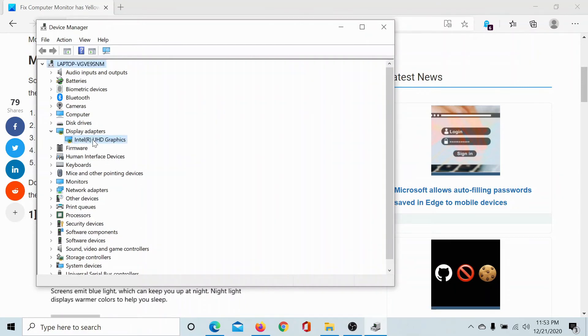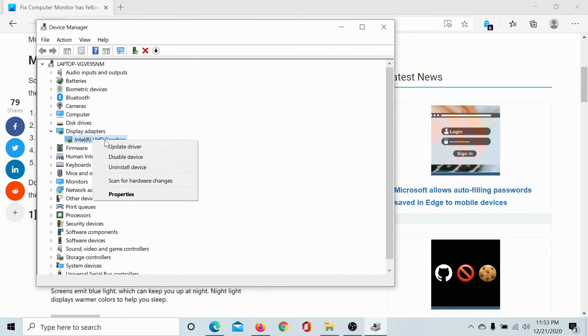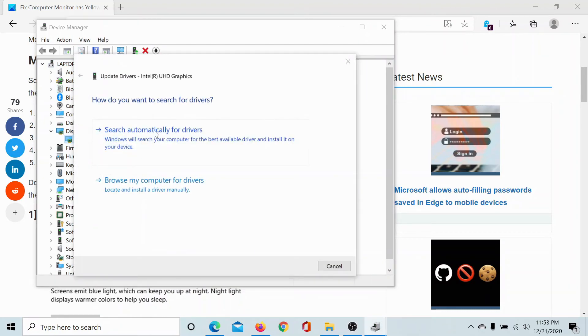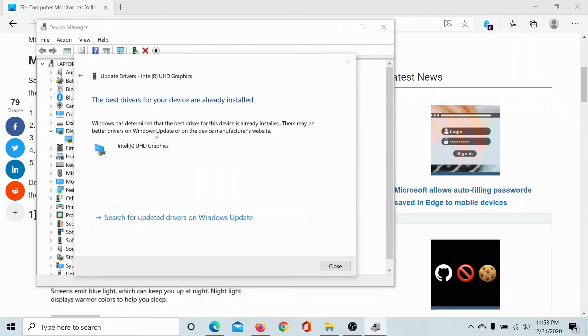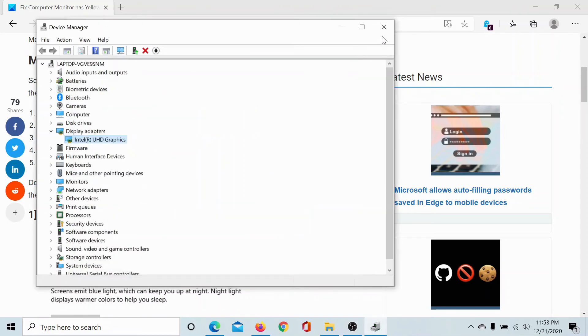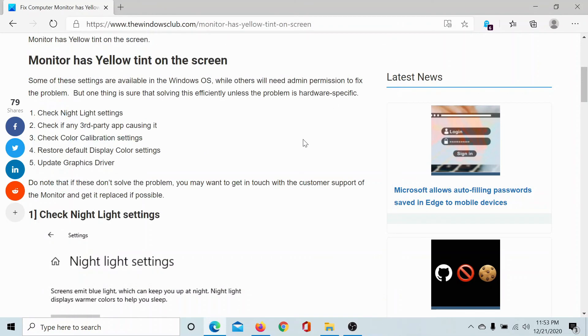Right click on your graphic card driver and select update driver. Click on search automatically for drivers and let it update your graphics card driver to the latest version.